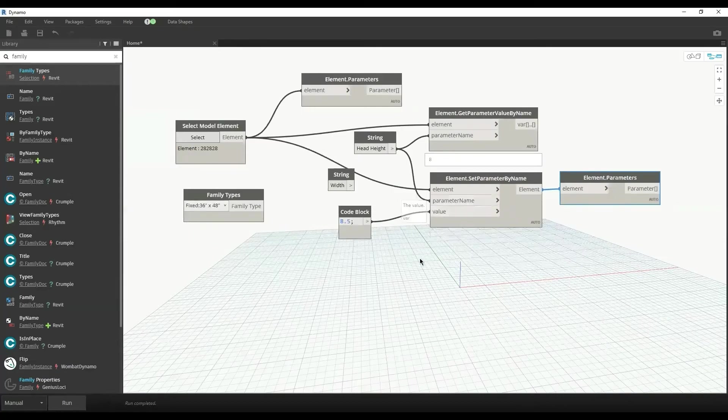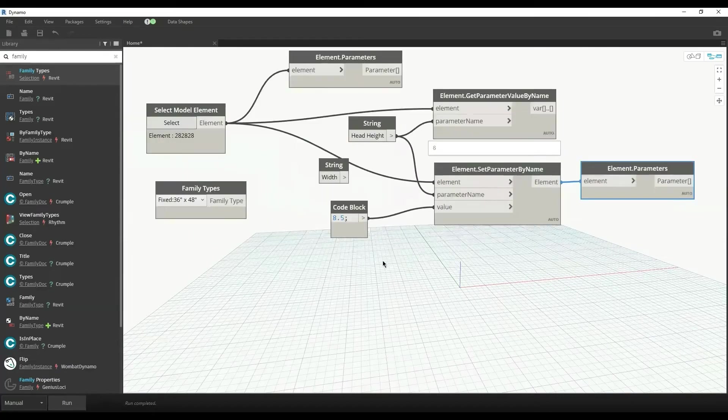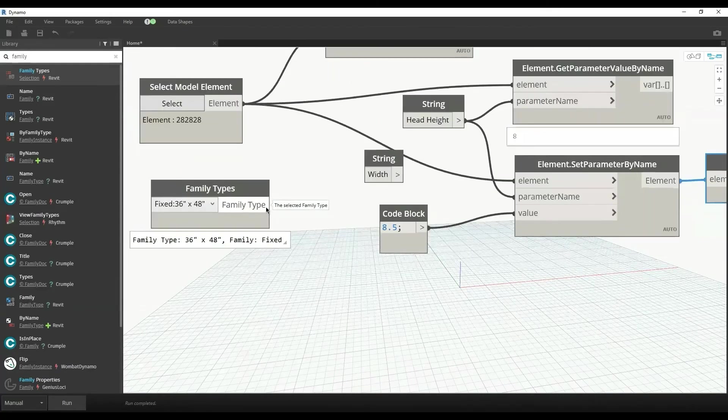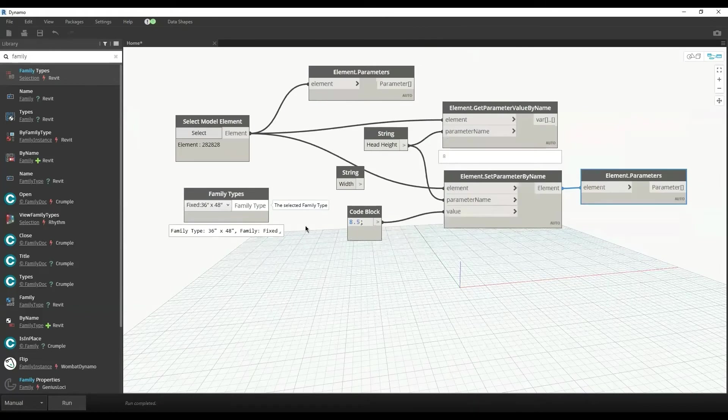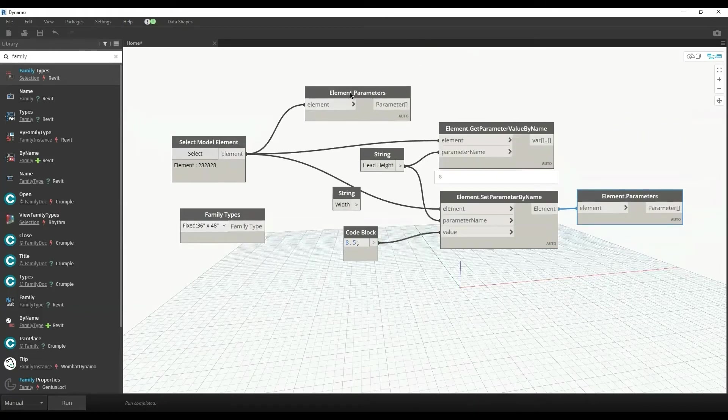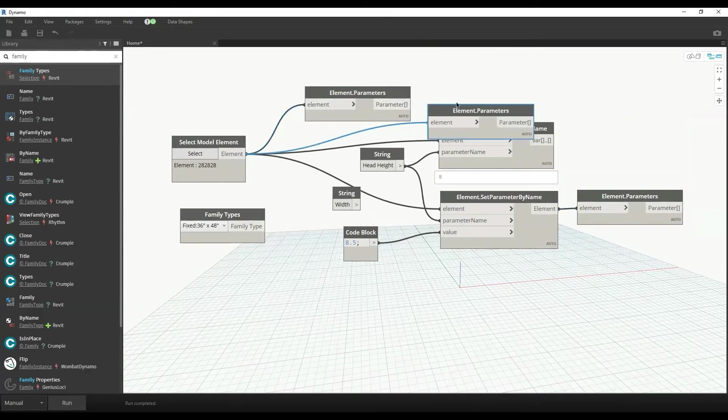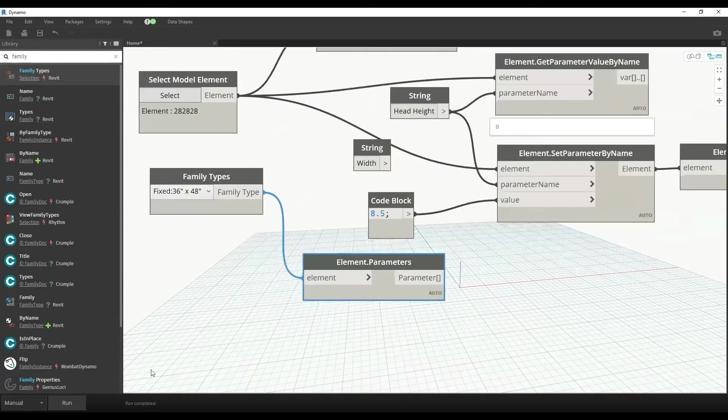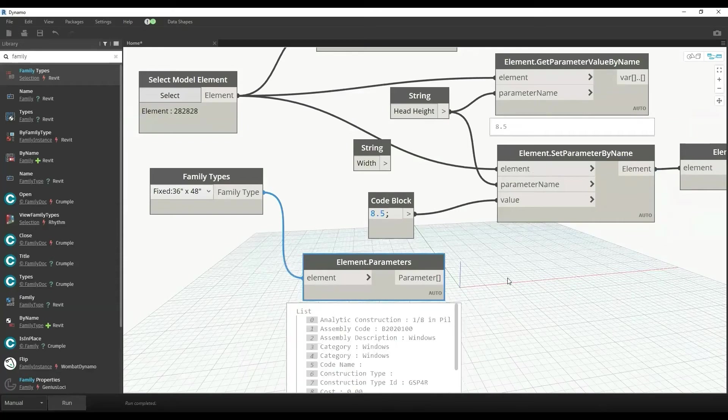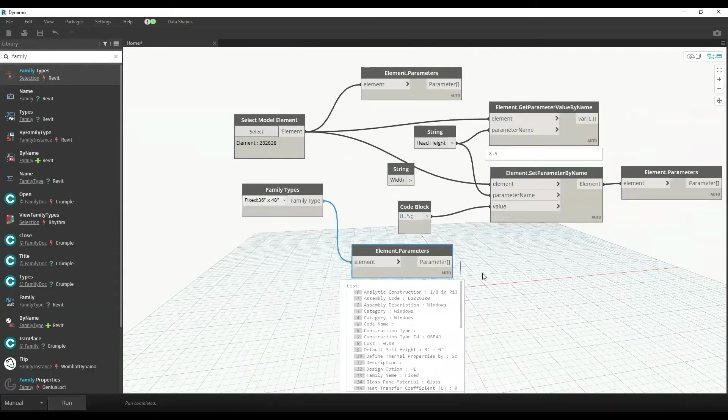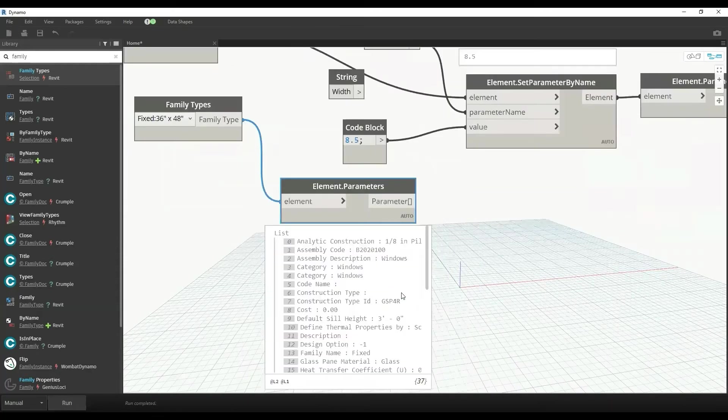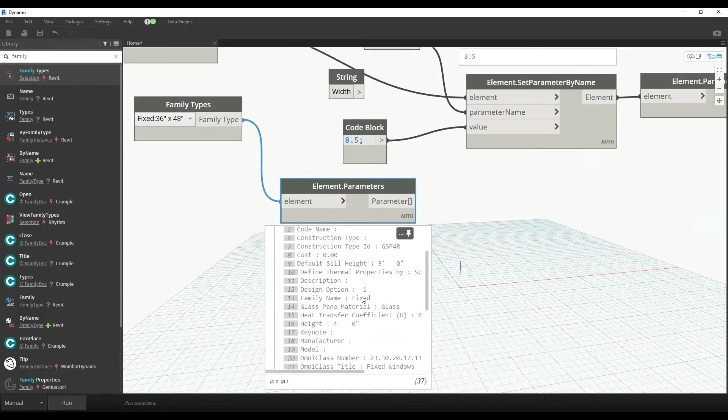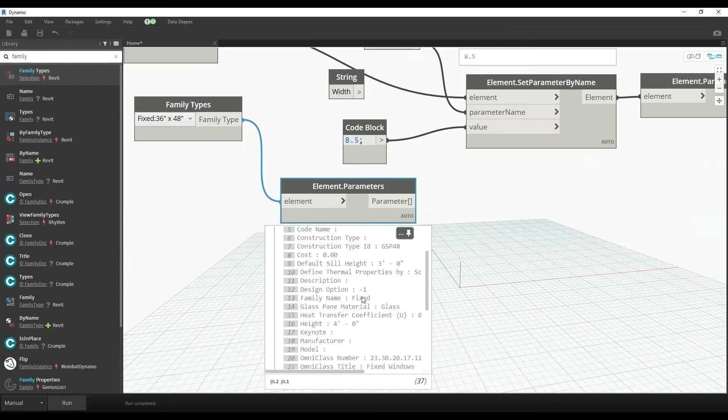Similarly, we can also use family type as well. For example, this is a family type of 36 by 48 inches door. Let me run and see what are the parameters of this family type. These are the parameters of this family type.